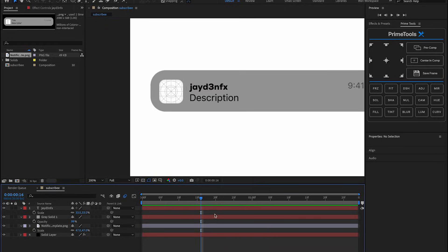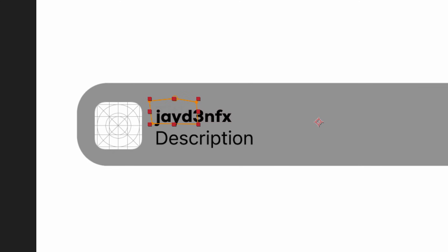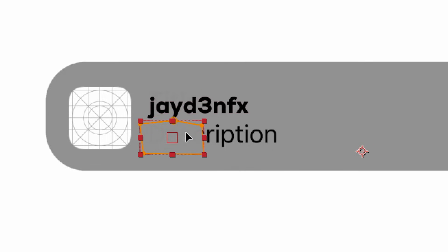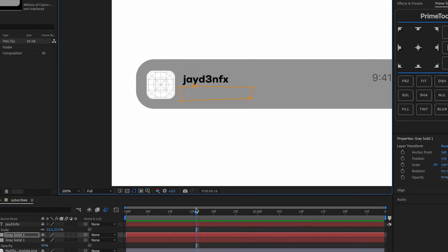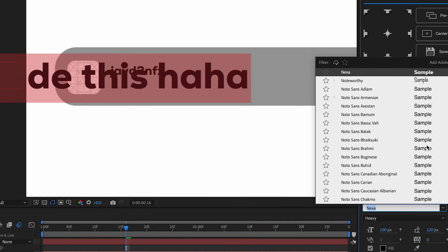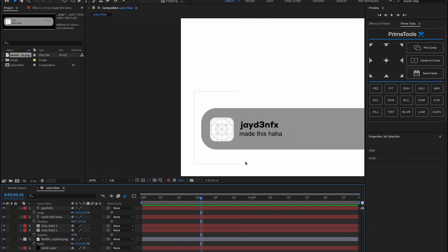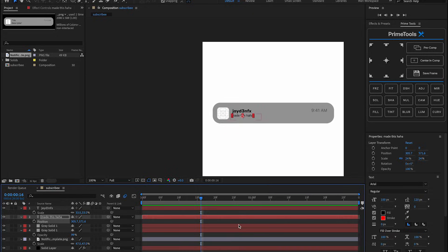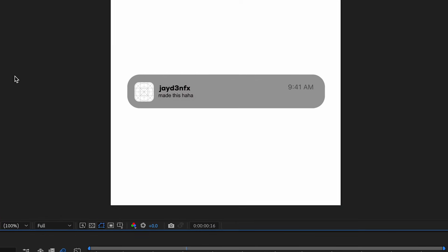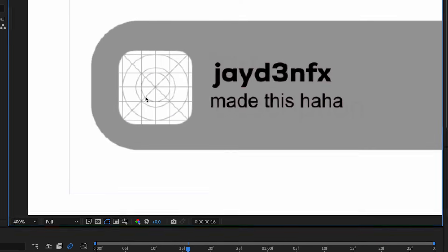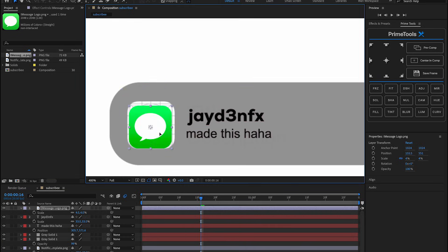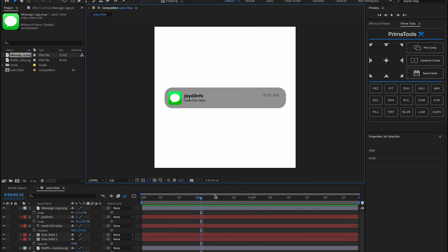Do the same thing for the bottom part - duplicate the mask, move it, change the shape to cover it, and add new text. Change the font if you want. This should work - it's not too perfect obviously, but if you really put time into making it look nice it'll look super good. The last thing we need to do for this template is add the little app icon in the spot where the message should be.